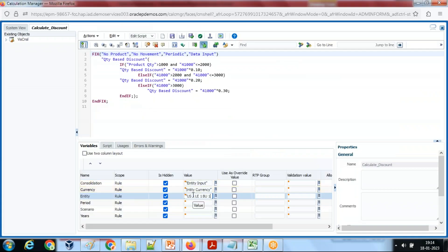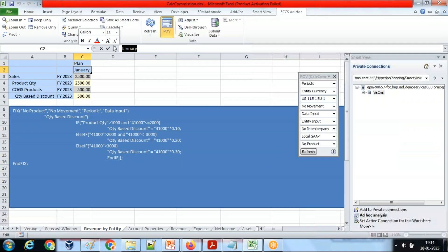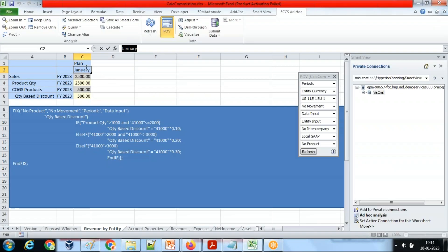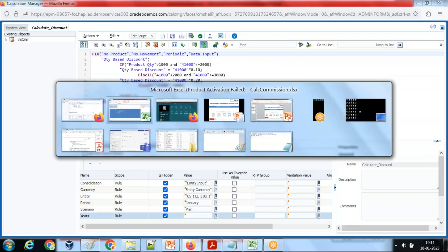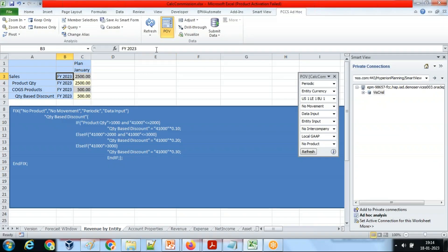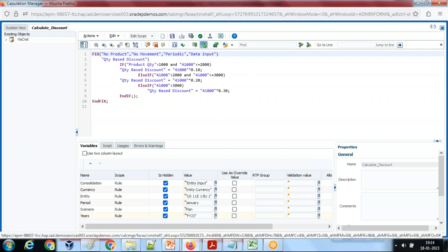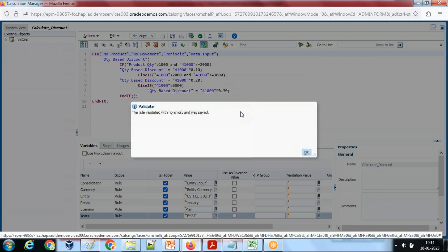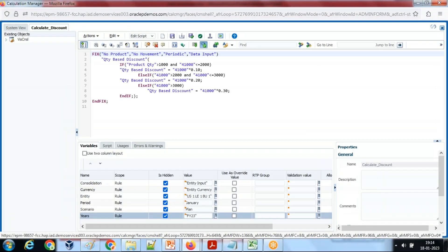I'm going to run this for a specific entity in this example — you can use a variable as well, which I'll show in an advanced example. Period is going to run only for January. Scenario is Plan. I always prepare Smart View first so it's easy to figure out what parameters are needed. Year is FY23. Save this and then Save and Validate once again.